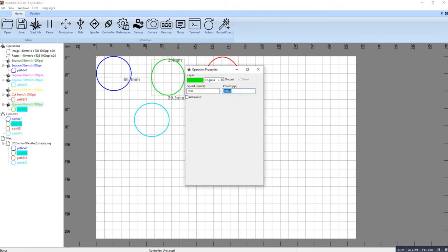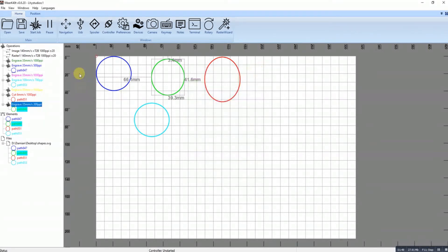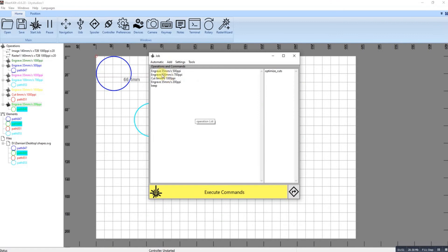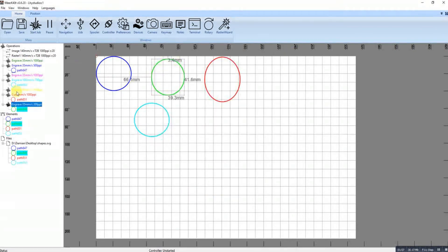Now if I start my job, you can see I've got engraved, engraved, cut, engraved. This cut here wants to be after these, so what I do is I drag that below that so they're now in the order that I want them.